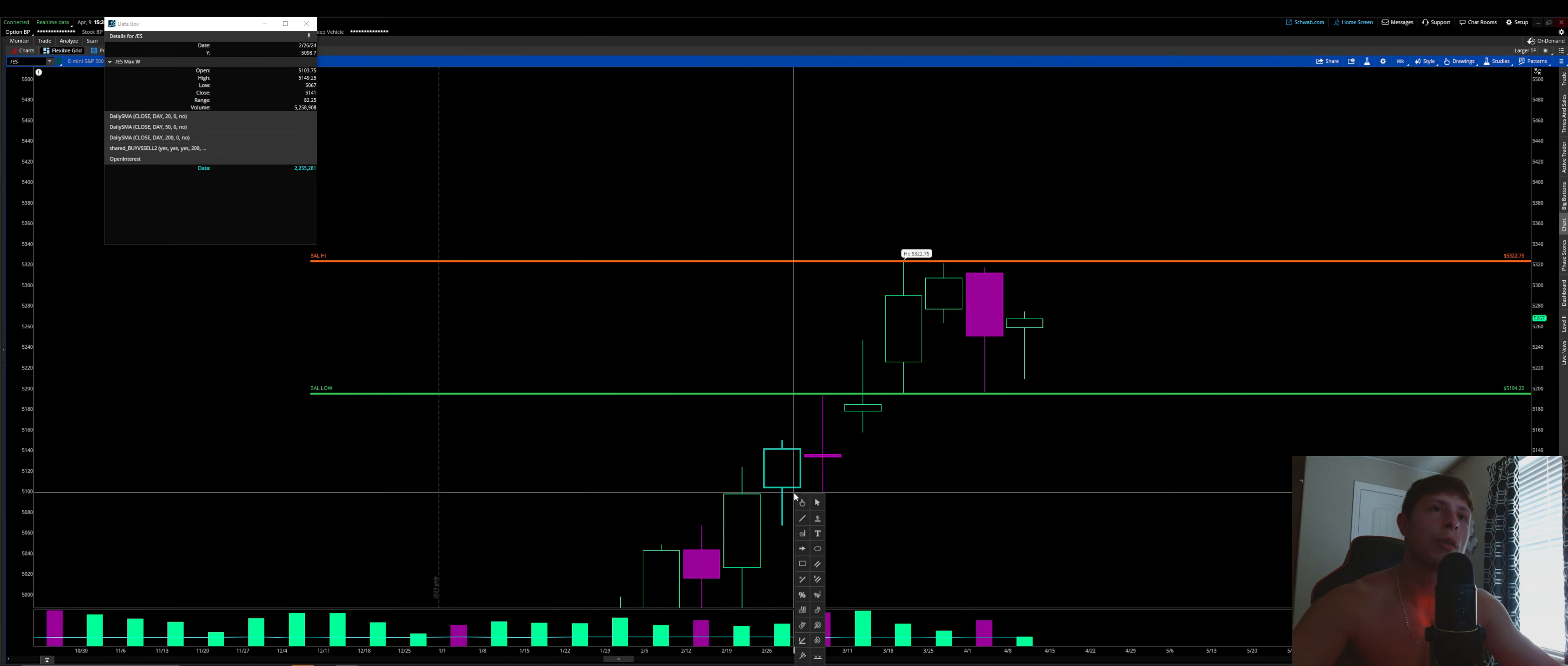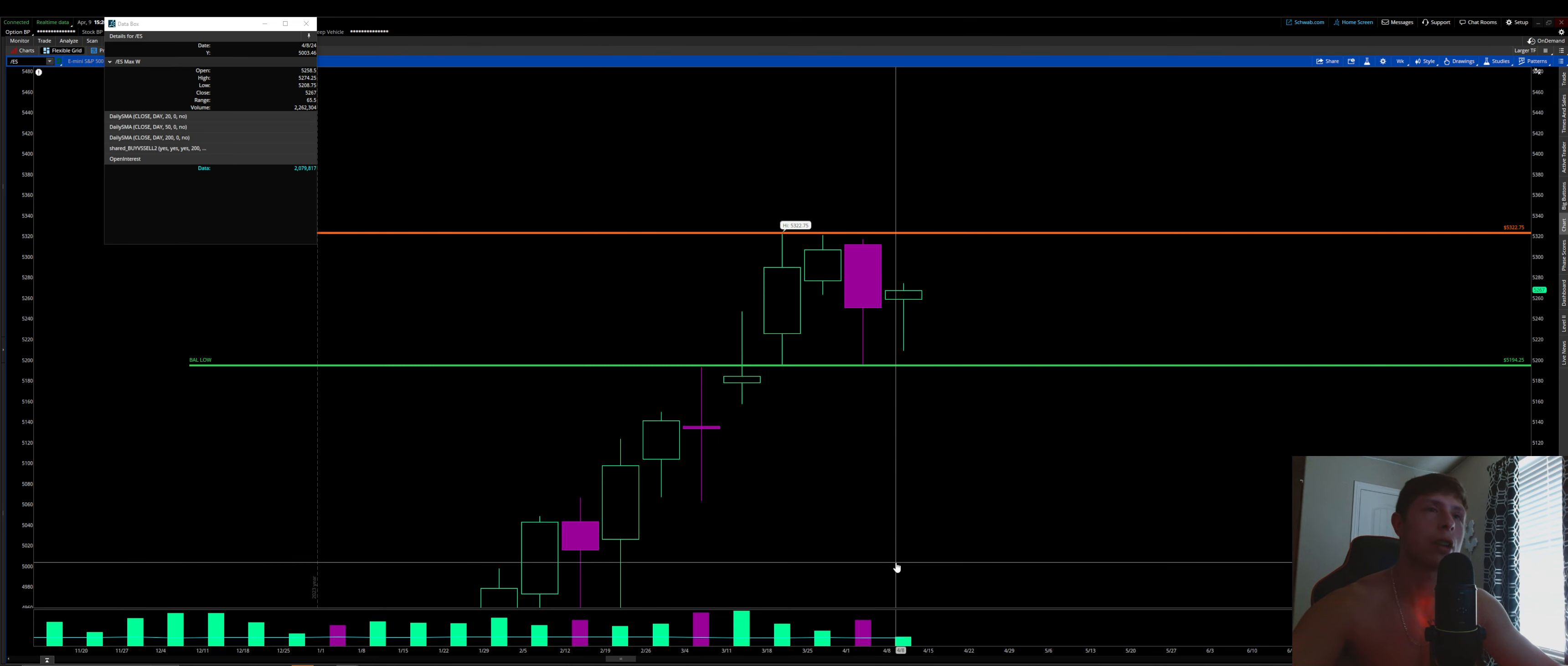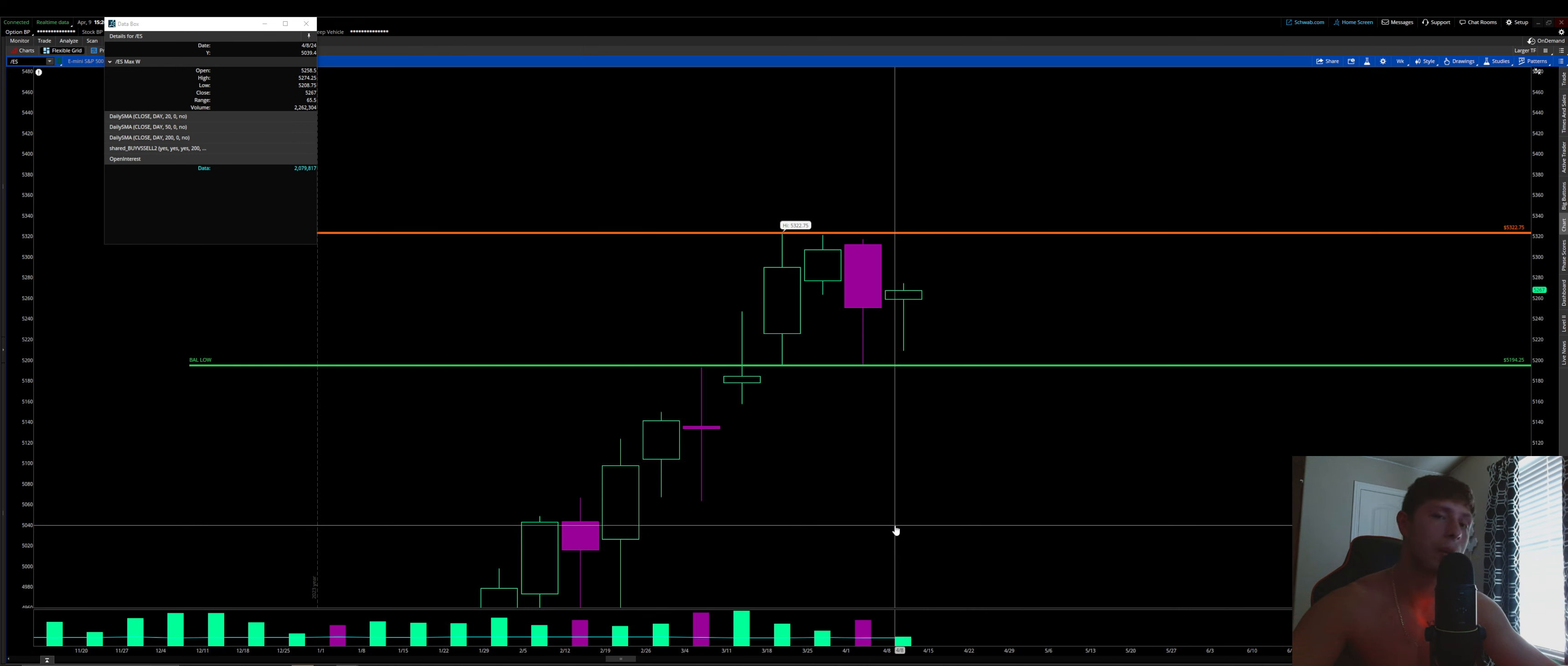What is going on everyone? Welcome back to another video, another day, another dollar with your boy. We're going to be breaking down our futures contract per usual. We're going to go over some technical analysis, looking at our weekly, daily, and then our 30-minute time frames.